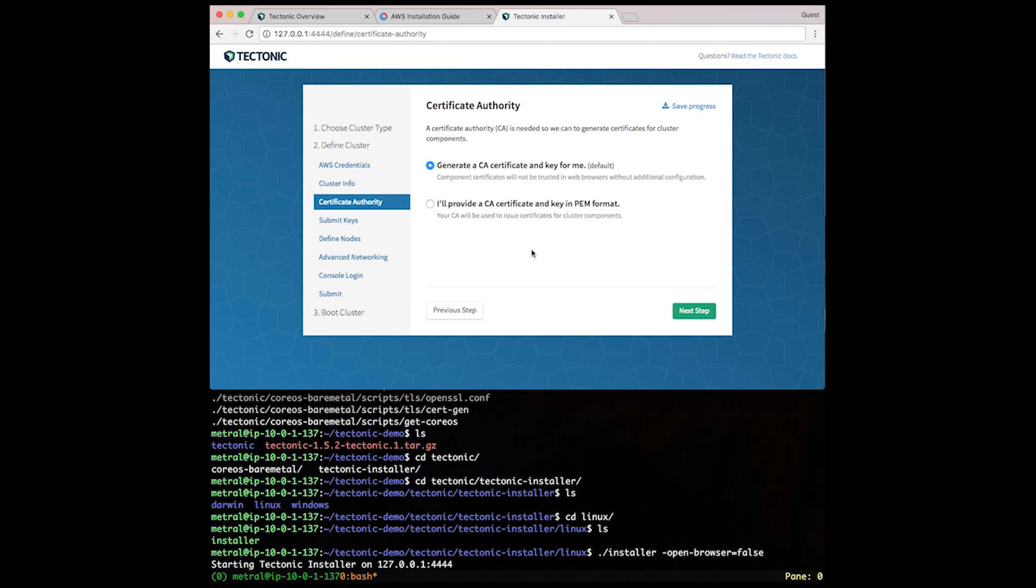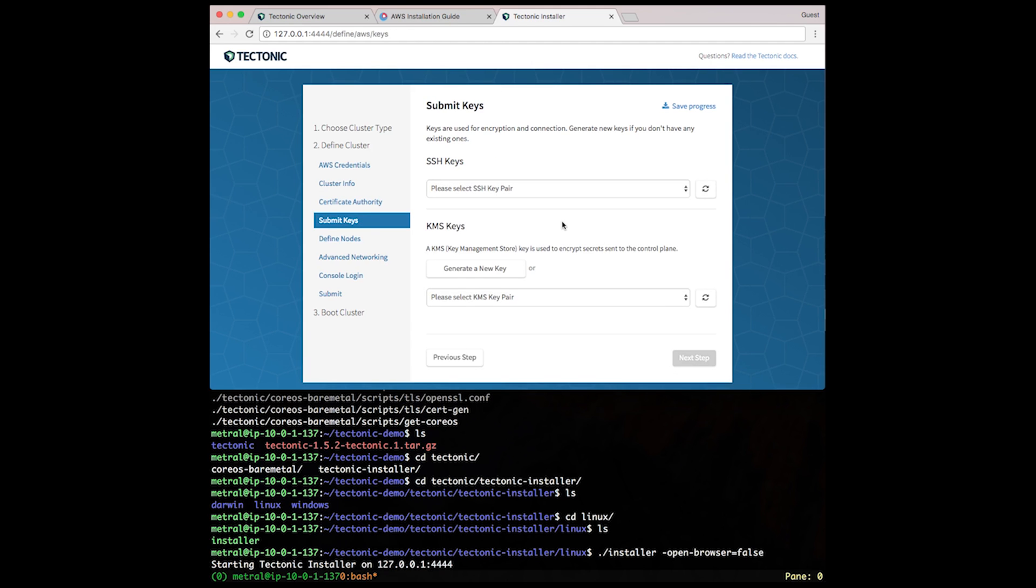Now, let Tectonic generate a new CA certificate and key for you to secure internal communications within the cluster. Next, select an SSH key pair that we created in the prep work.